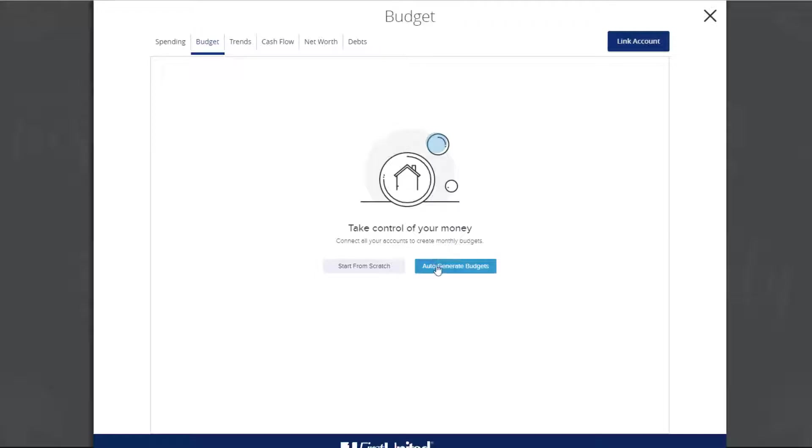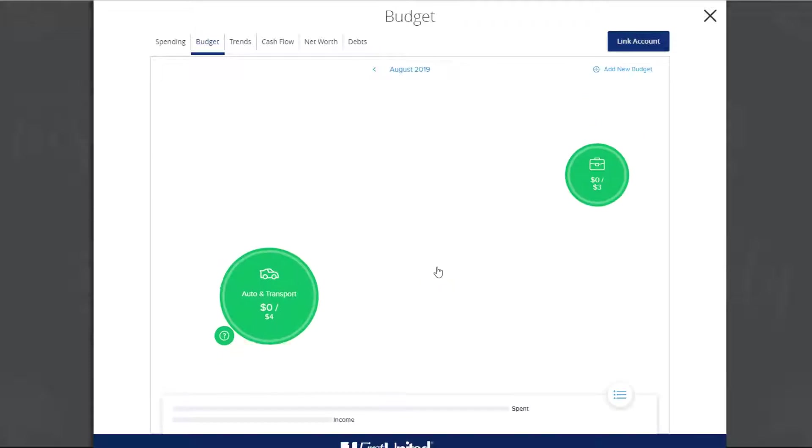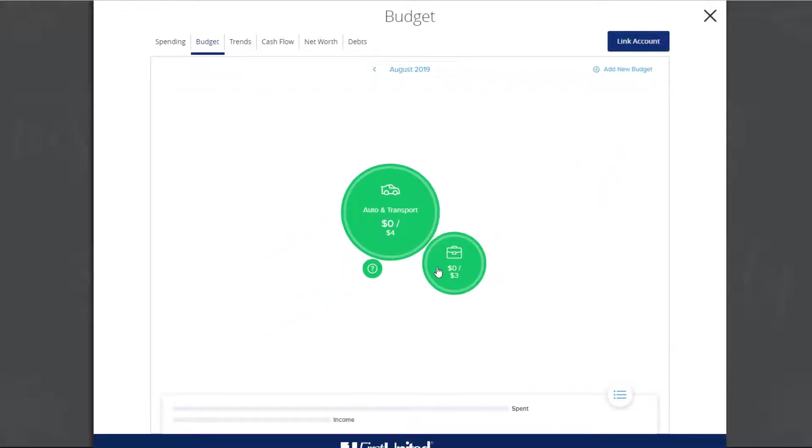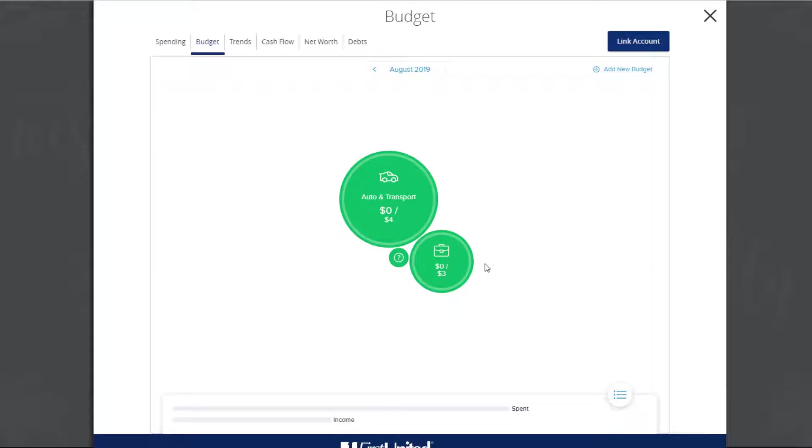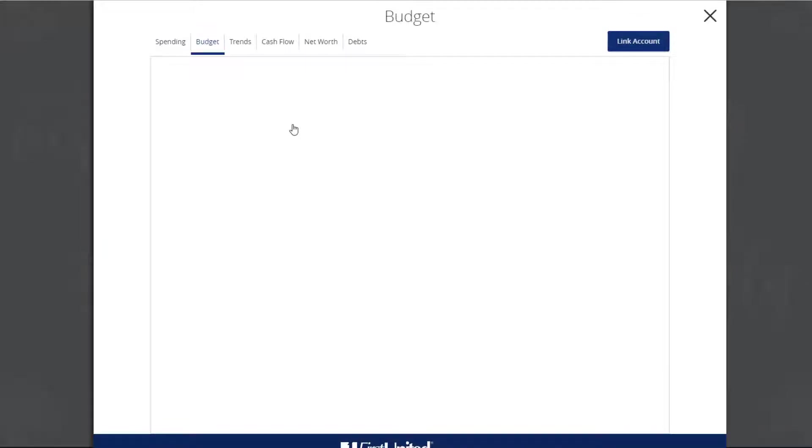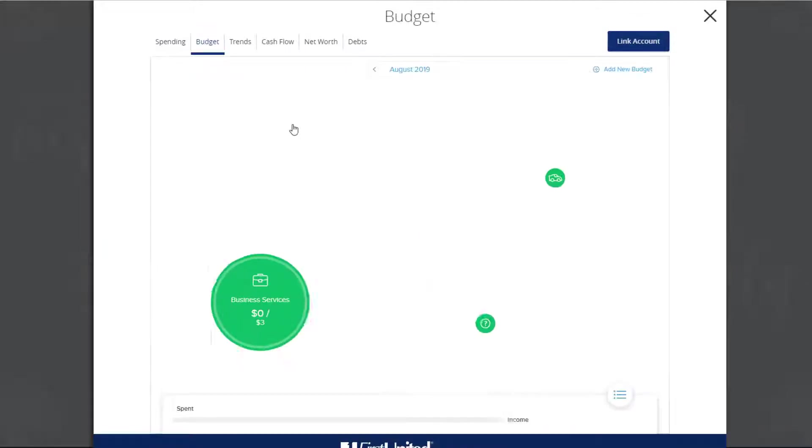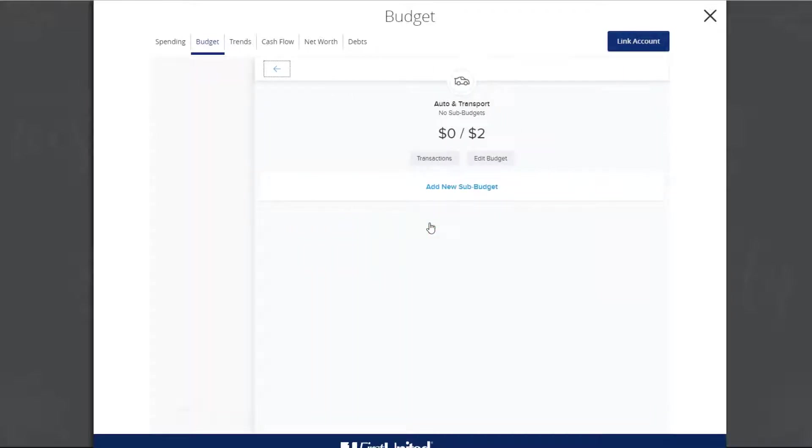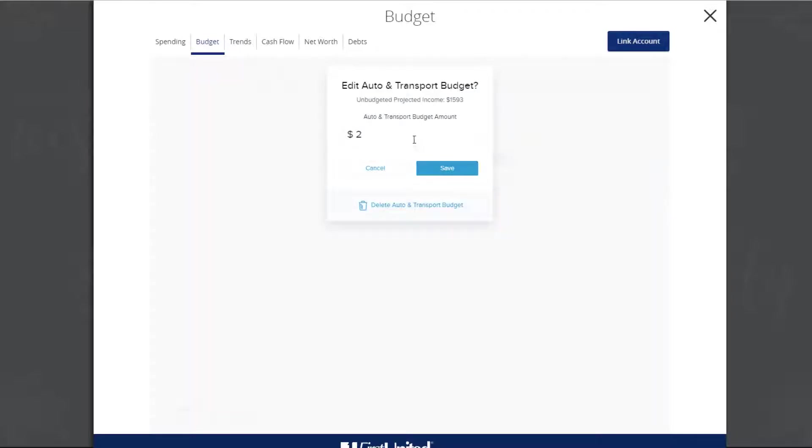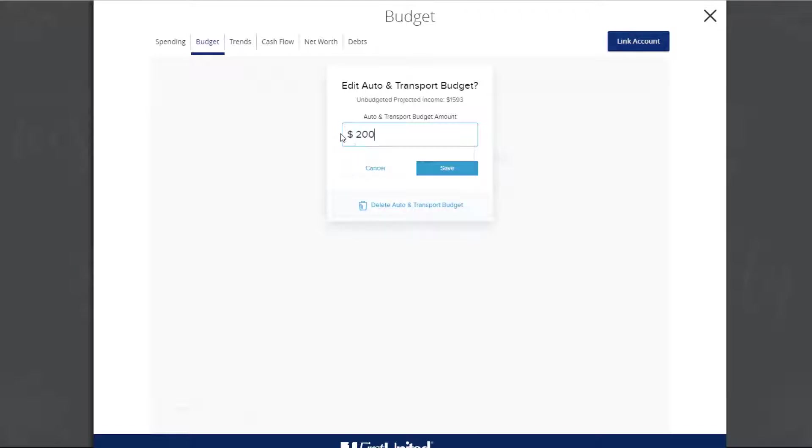If you choose to auto-generate your budget, the budgeted categories and amounts will be automatically calculated based on your spending history. You can edit the budget based on the amount you want to allocate for the month by category. To edit a category's budget, click or tap a category's budget. Click or tap Edit Budget. Enter the amount for the budget.